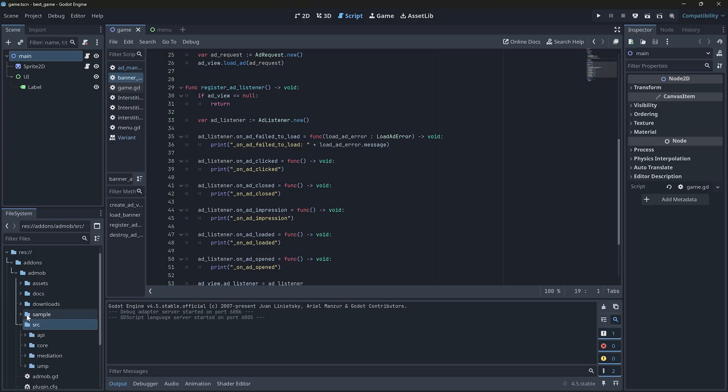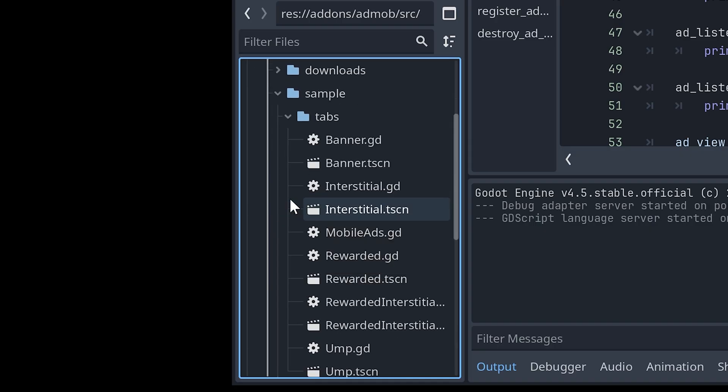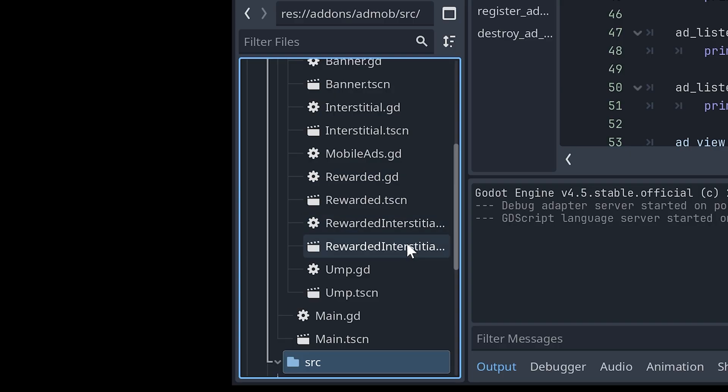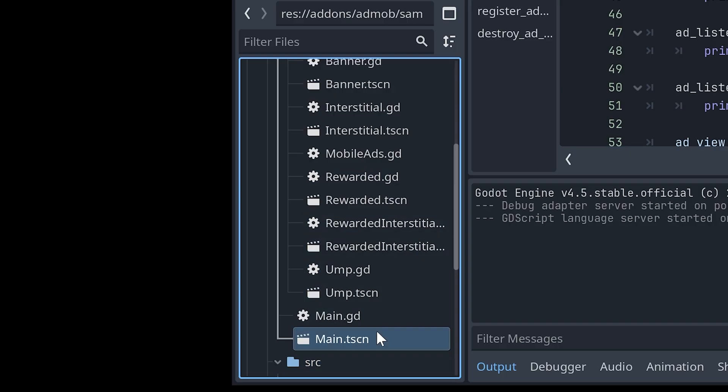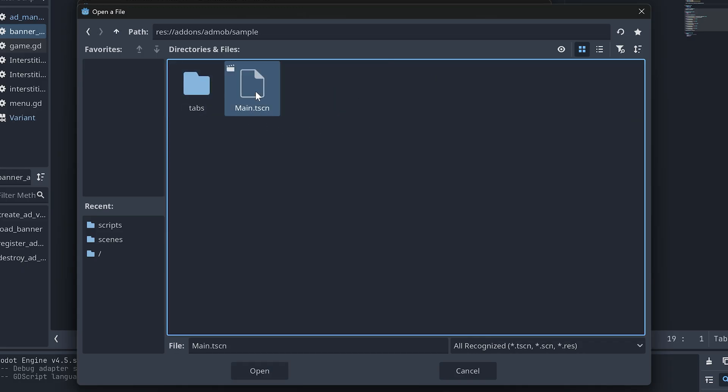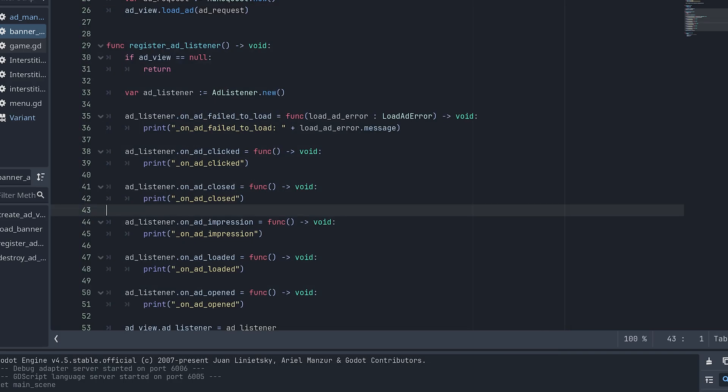Inside the add-ons folder, there is also a sample folder. There is a main scene where the plugin author has implemented all ad types to demonstrate how everything works. So let's switch our main scene to this sample scene and try it.